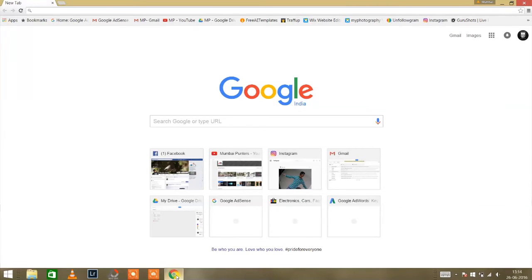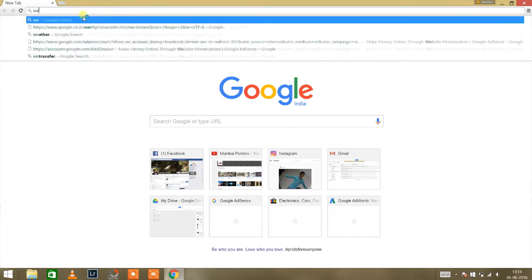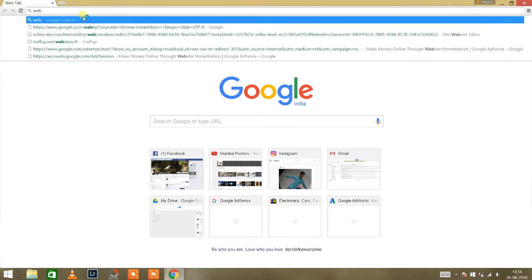So now type in web address, web dot airdroid dot com.